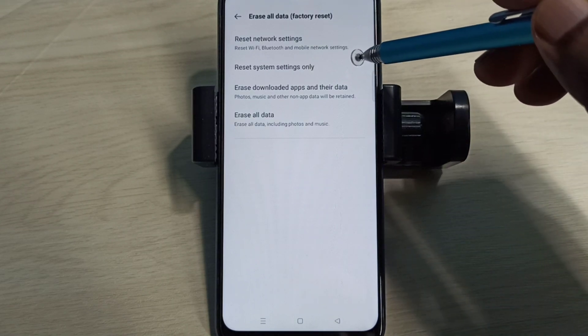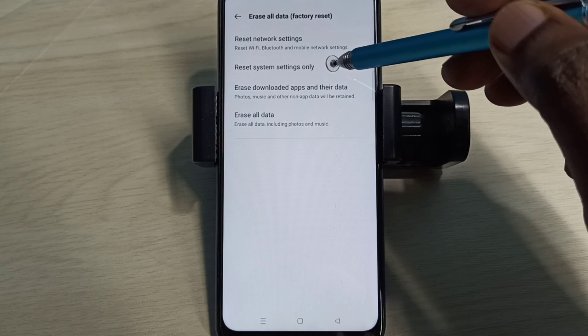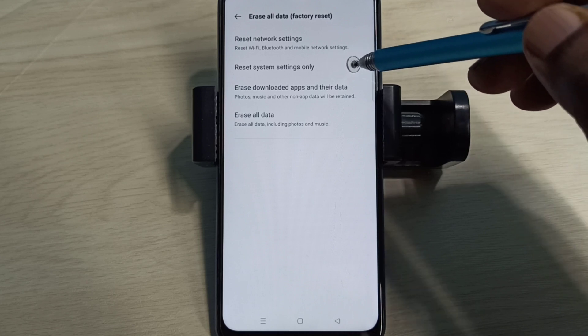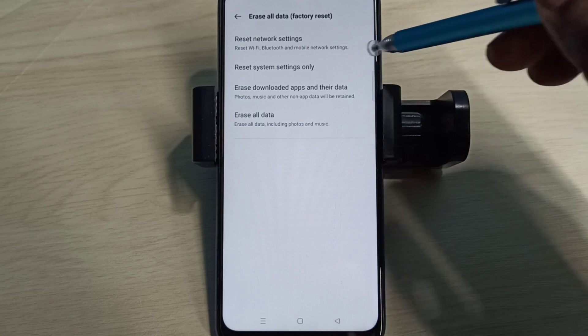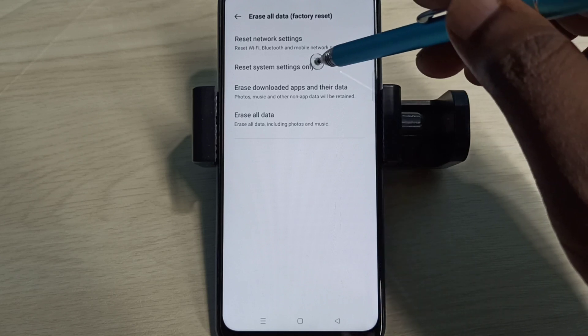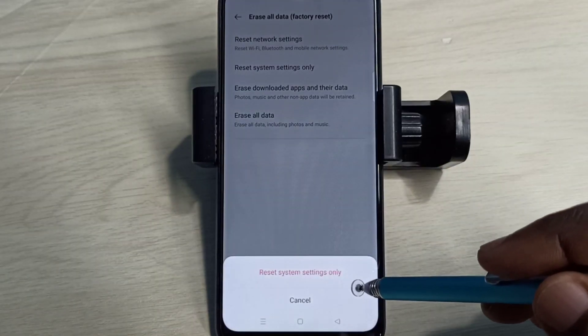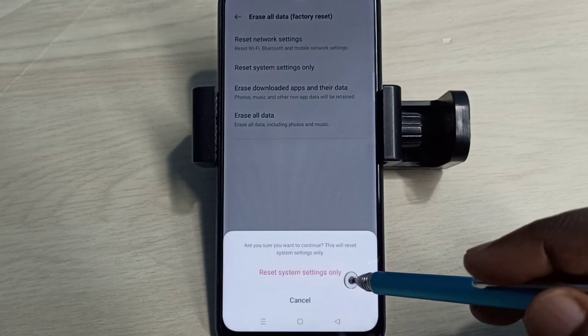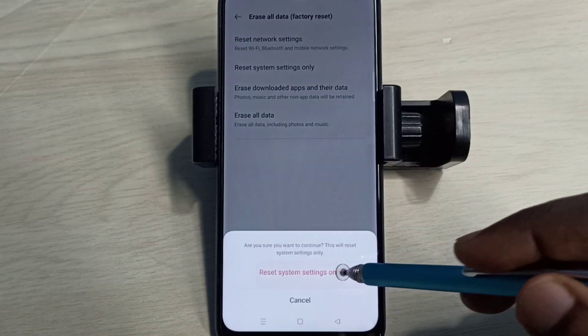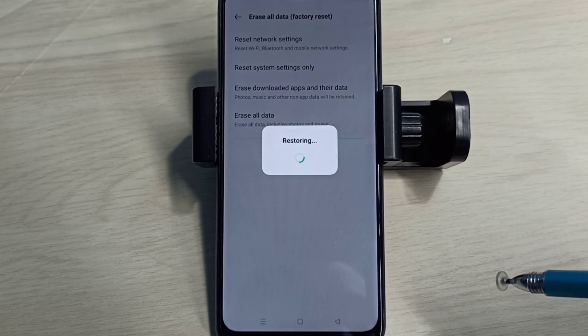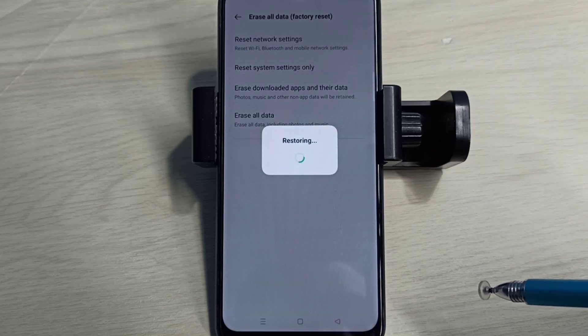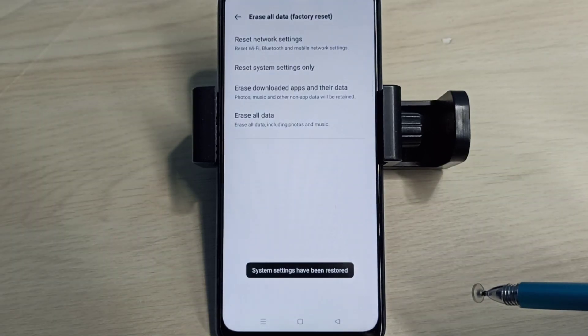So this will reset system settings including network settings. Let me try that. Tap on that, then tap on reset system settings only, then again tap on reset. Restoring, please wait.